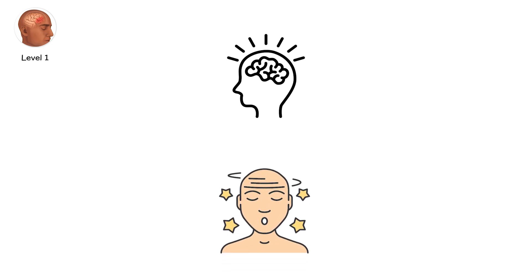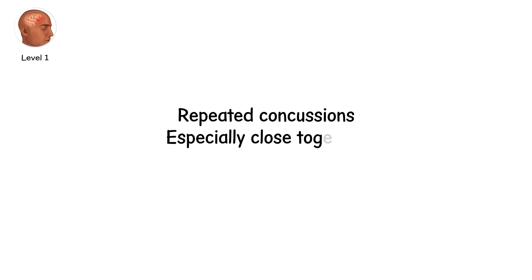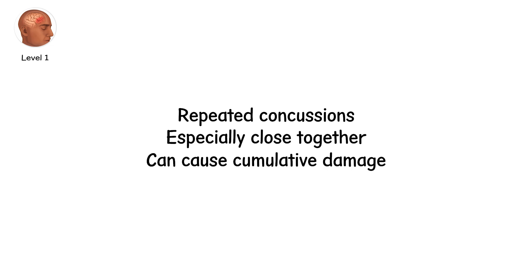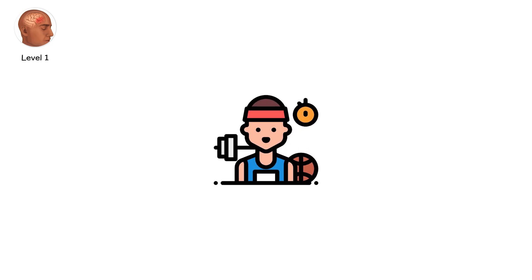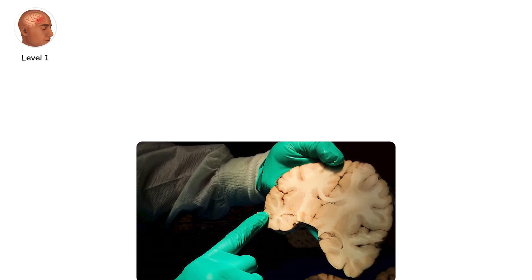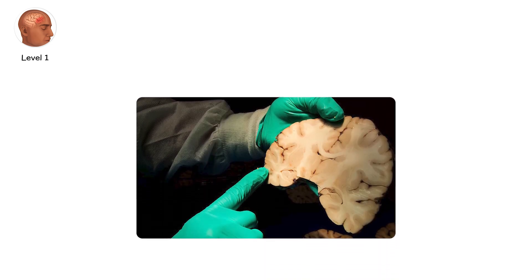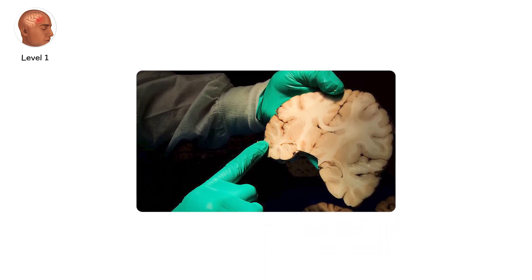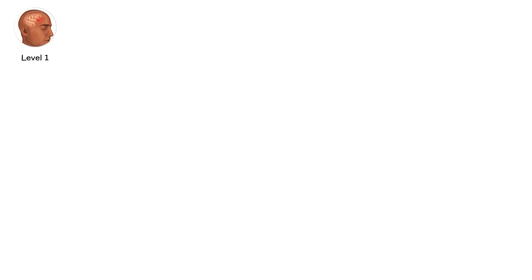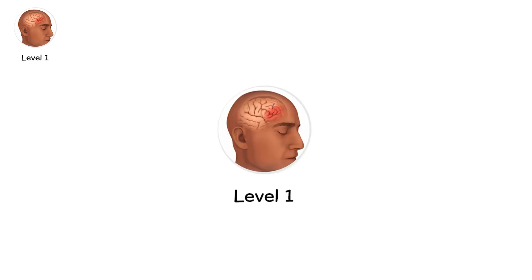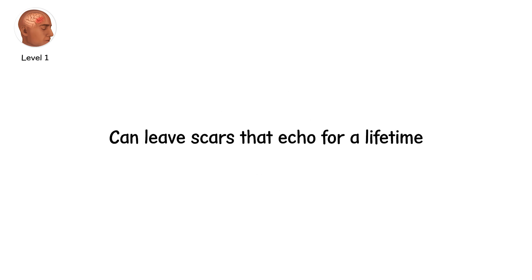One concussion increases vulnerability to another. Repeated concussions, especially close together, can cause cumulative damage. Athletes know this too well. Chronic traumatic encephalopathy, or CTE, has been linked to repeated mild TBIs. That means even level 1, if repeated, can leave scars that echo for a lifetime.